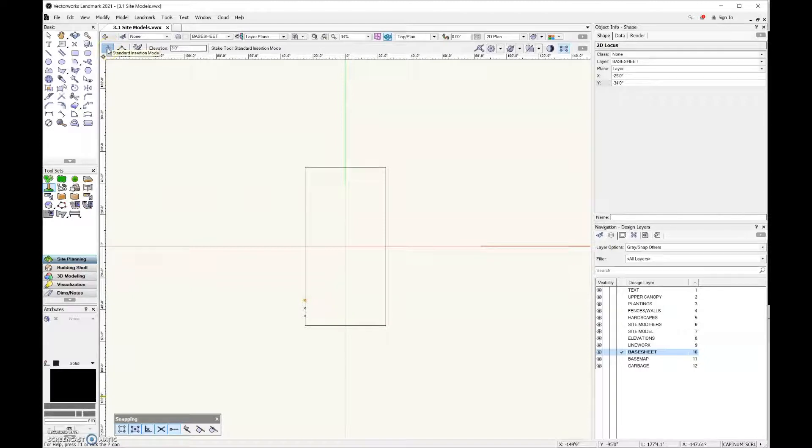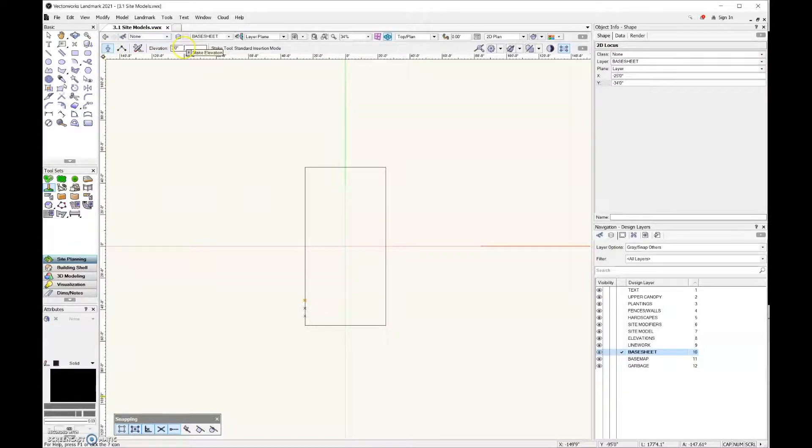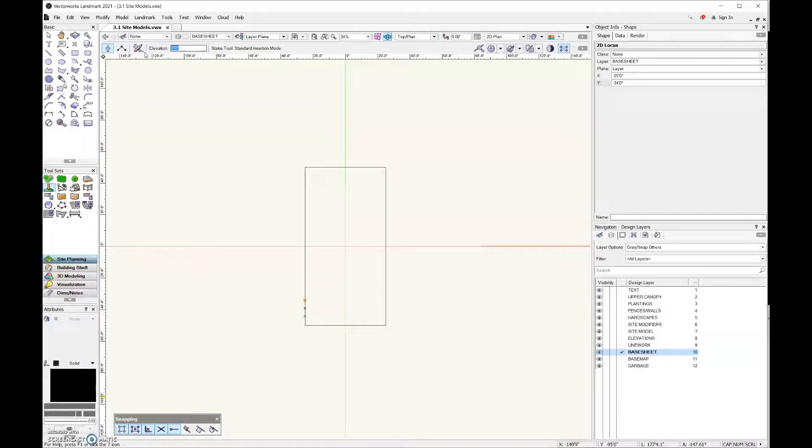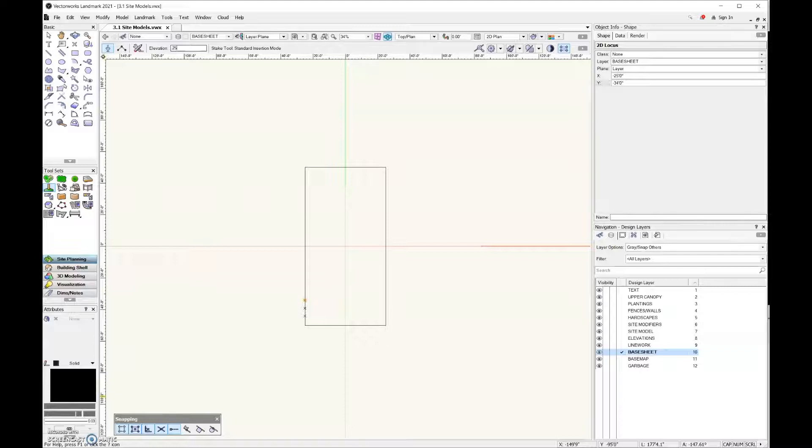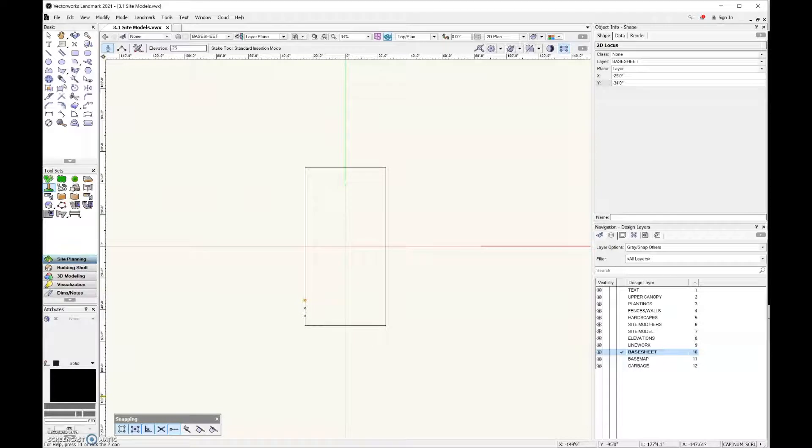We're ready to go ahead and add stakes into this file. I'm going to leave this in standard insertion mode, and then for elevation I'm going to recommend don't do zero. Maybe just do like 0.25 inches, so a quarter of an inch.